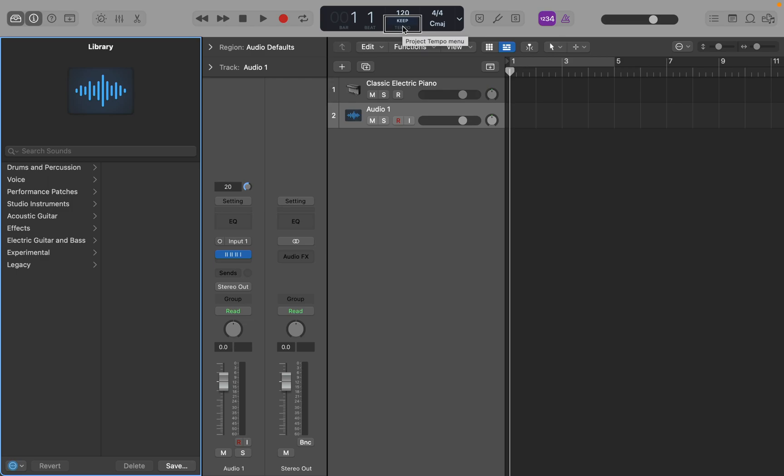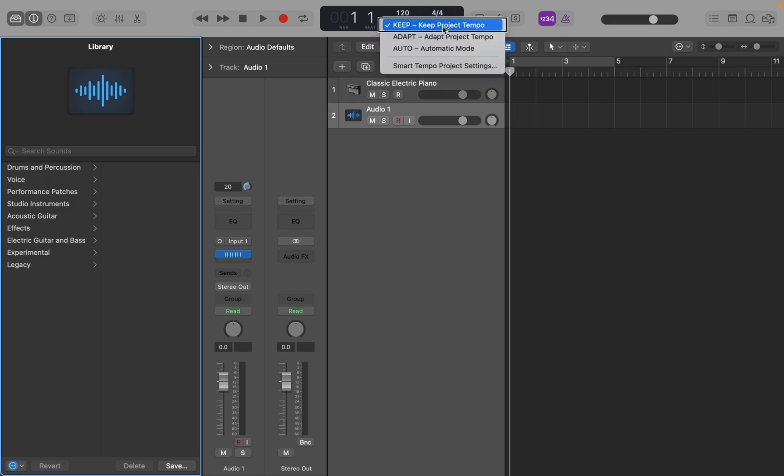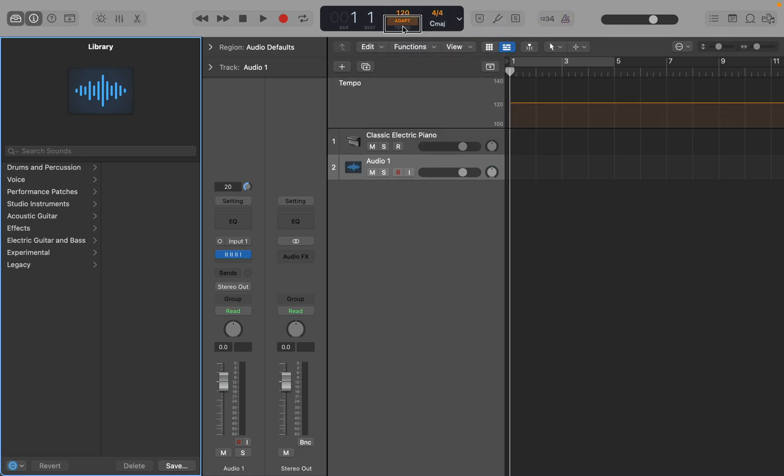So we're going to VU space on this. And go down to adapt project tempo. So I'm going to VU space to select this. Adapt project tempo. Pop-up button. All right. So now let's jump back over to the track headers.